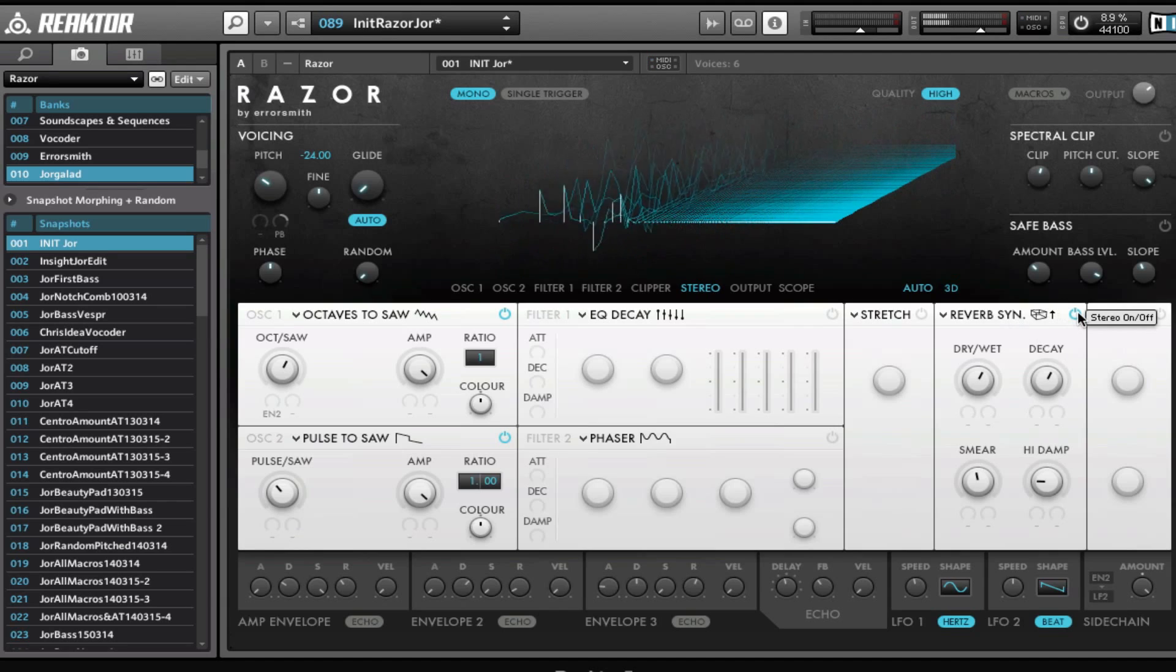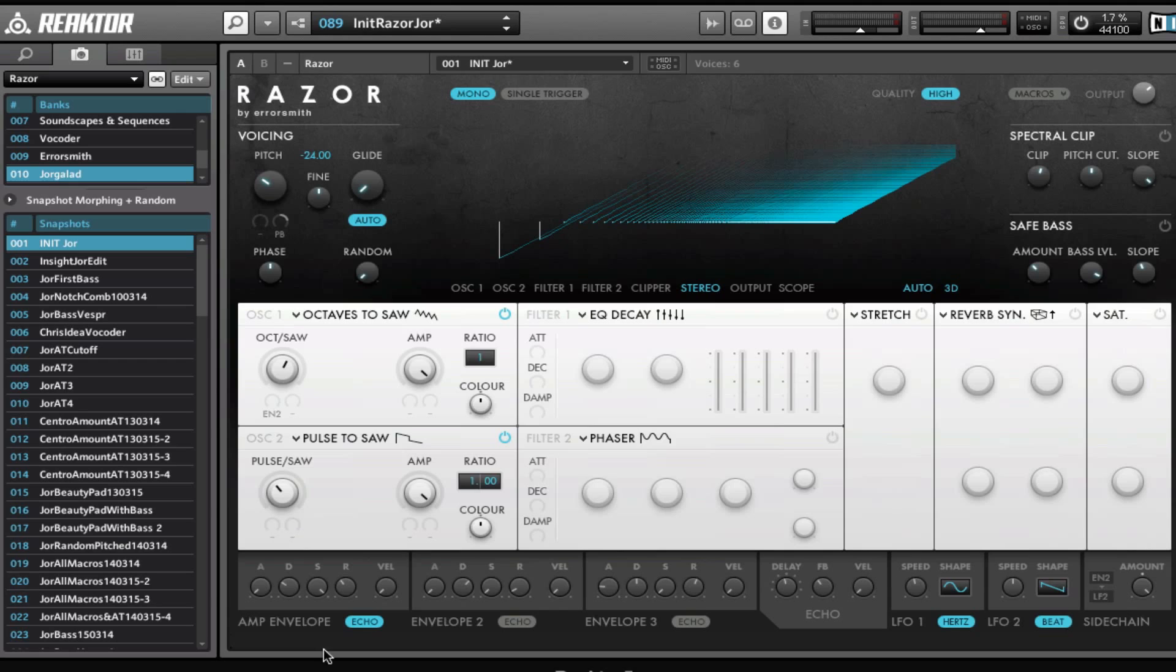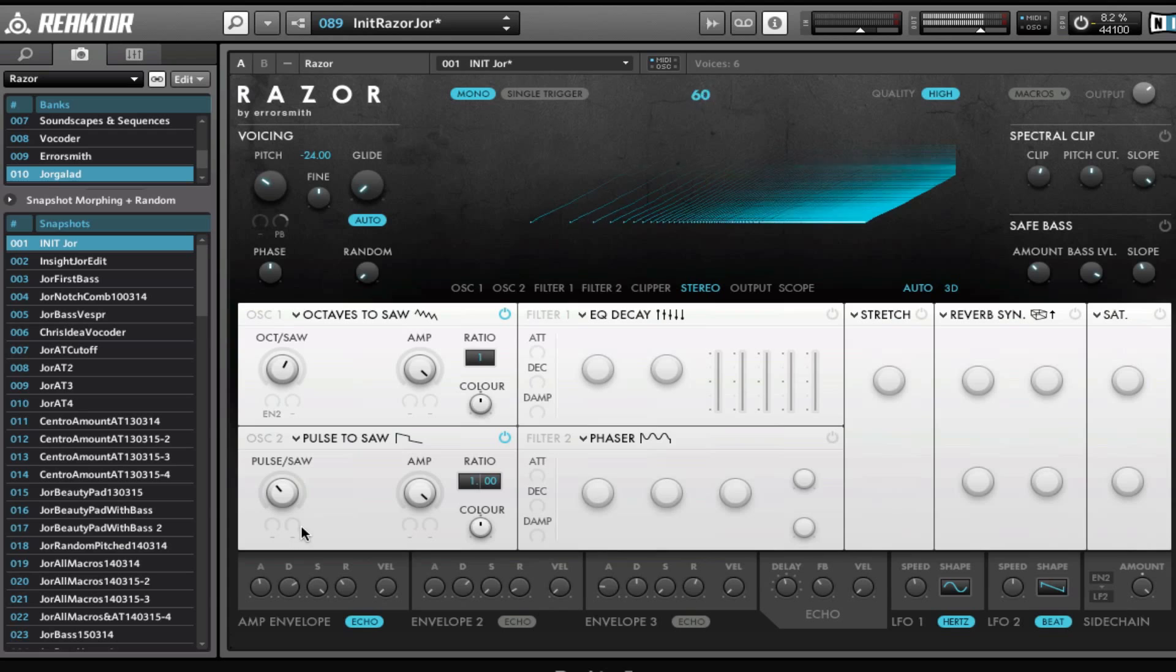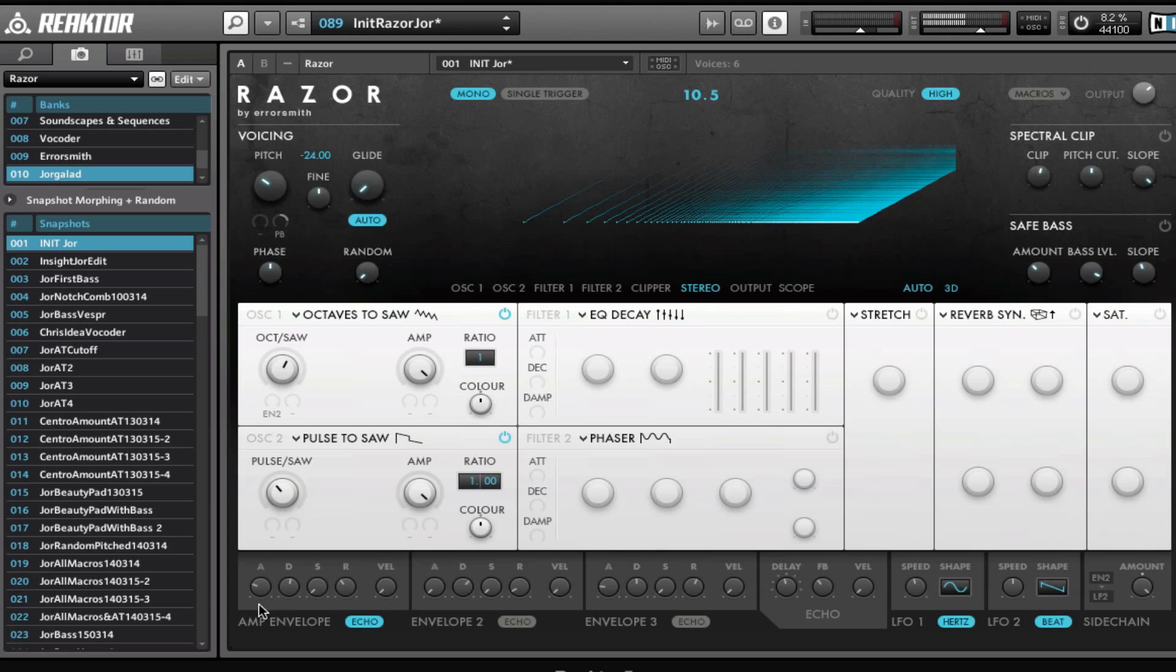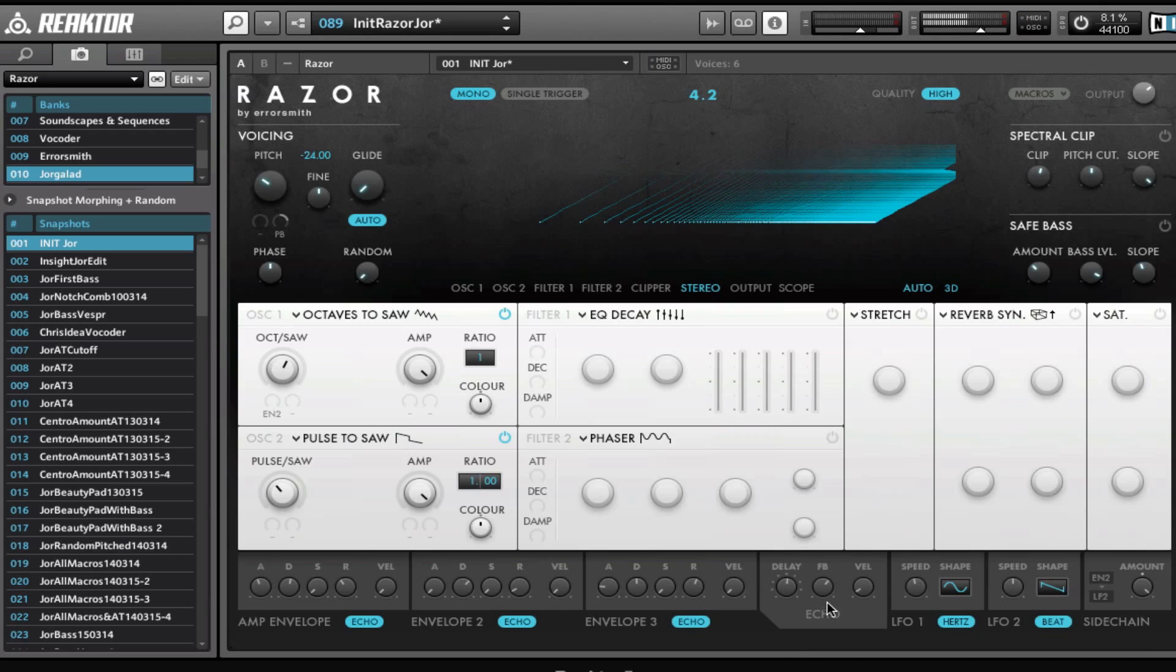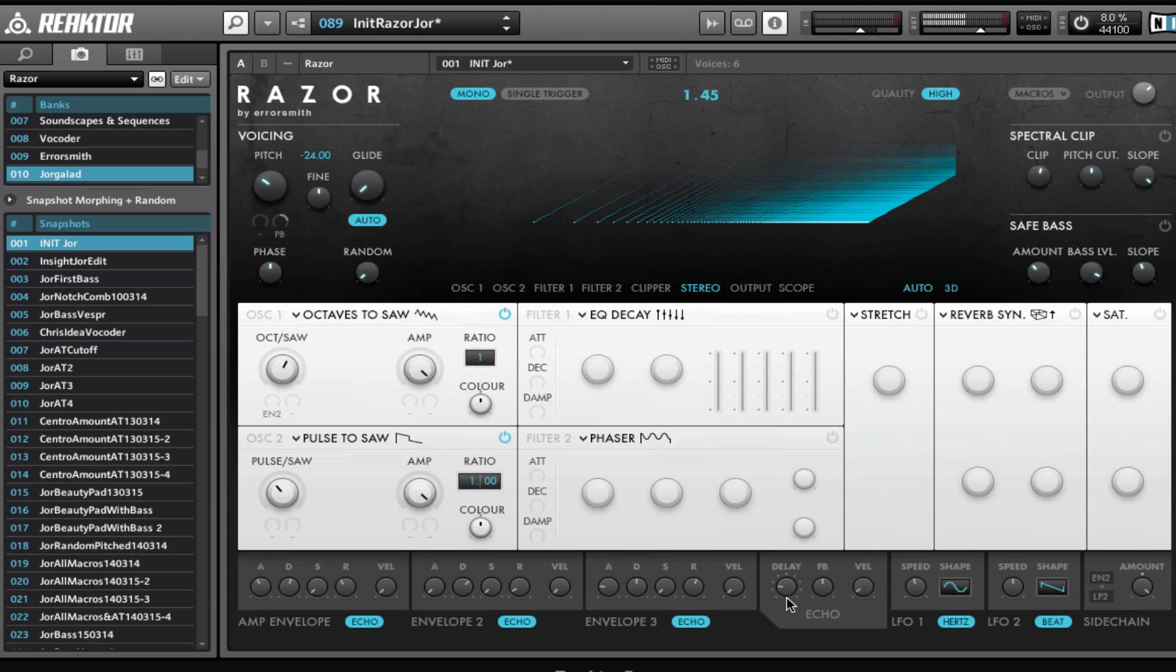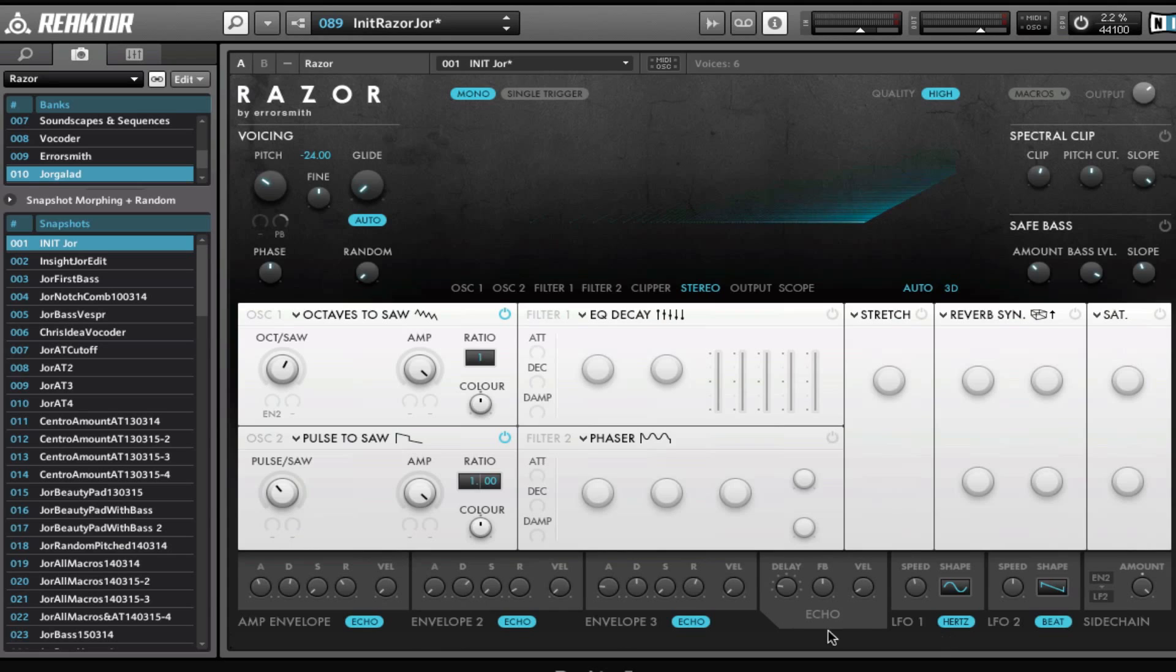Pretty cool. And then we get to the envelope section right here, and the envelopes are pretty basic. They just have one thing that's a little bit different—that's the echo right here, which can turn it into a delay as you can hear. And this works in conjunction with the envelopes right here, so you set the shape of the delay basically with the envelope.